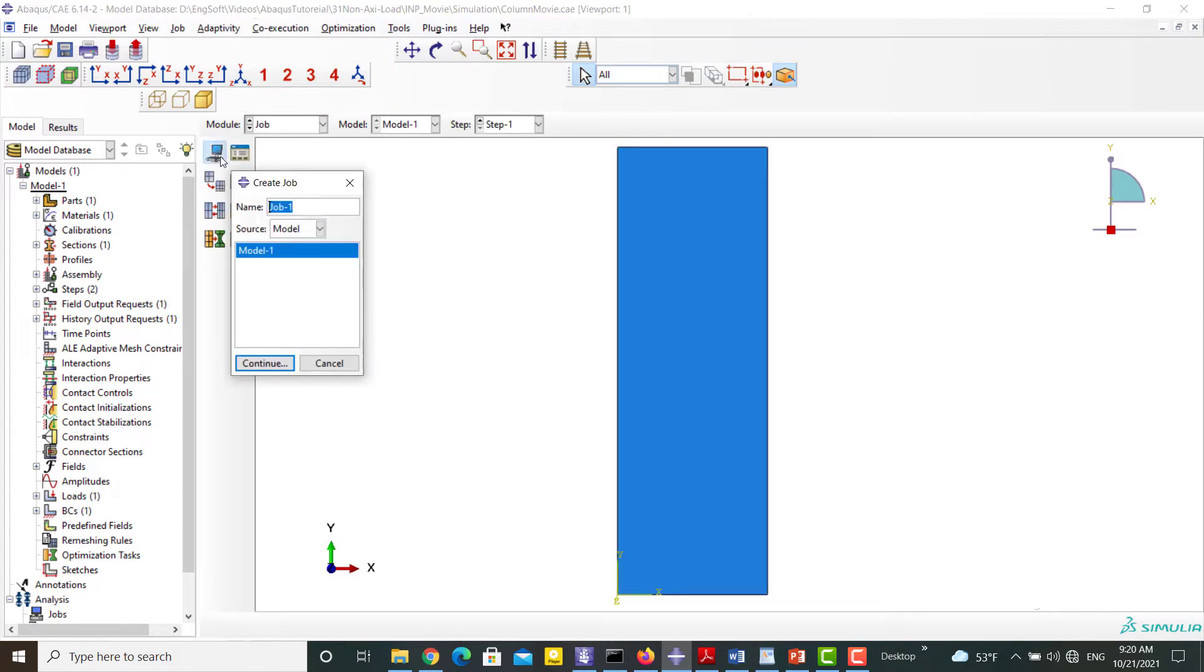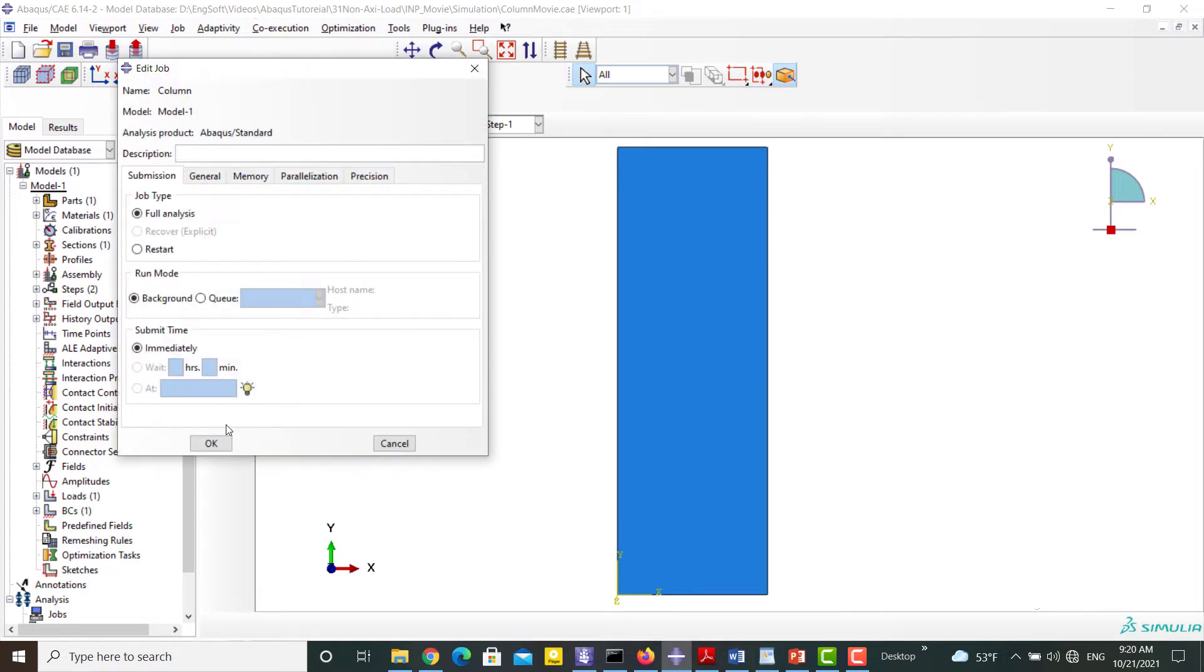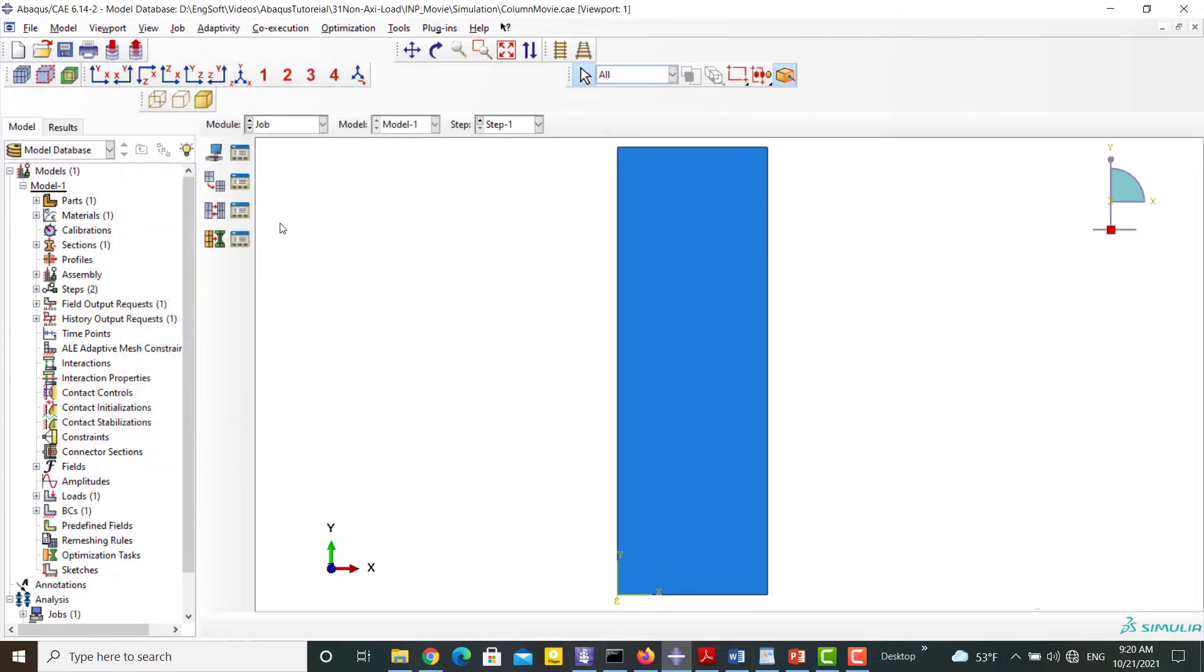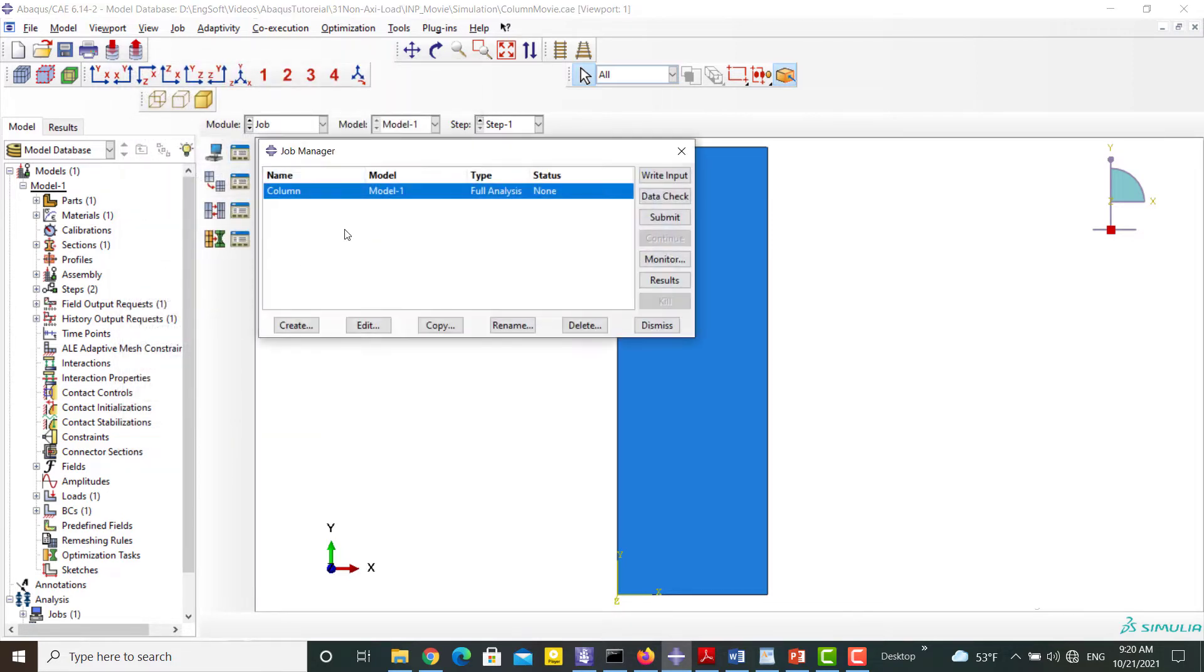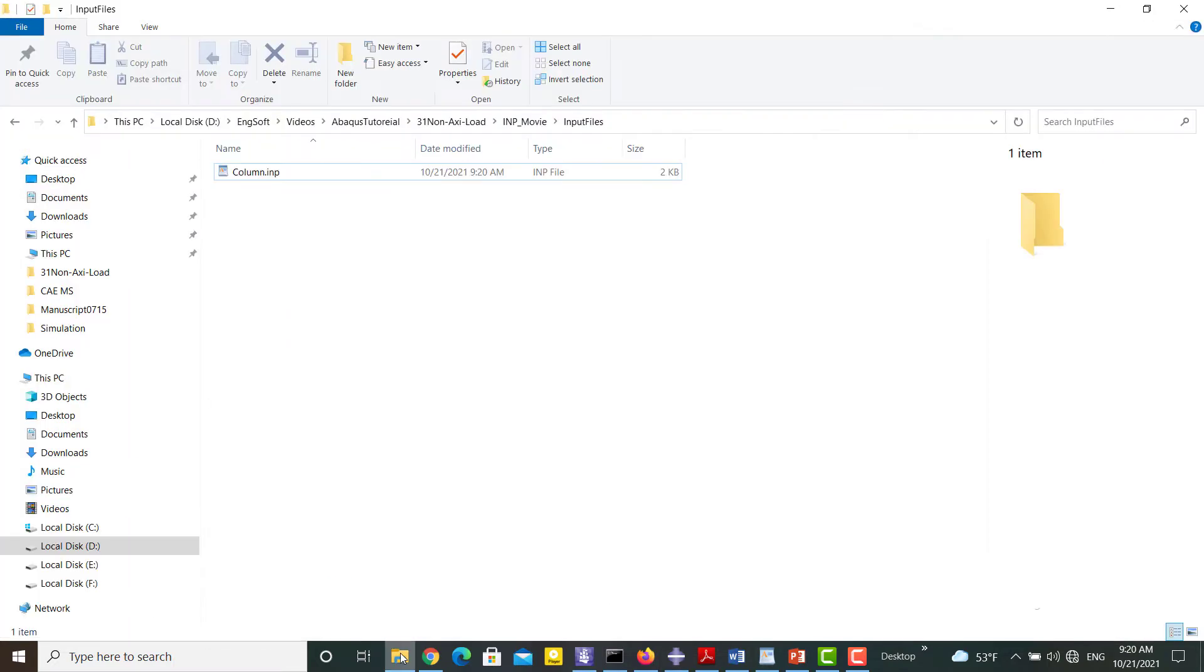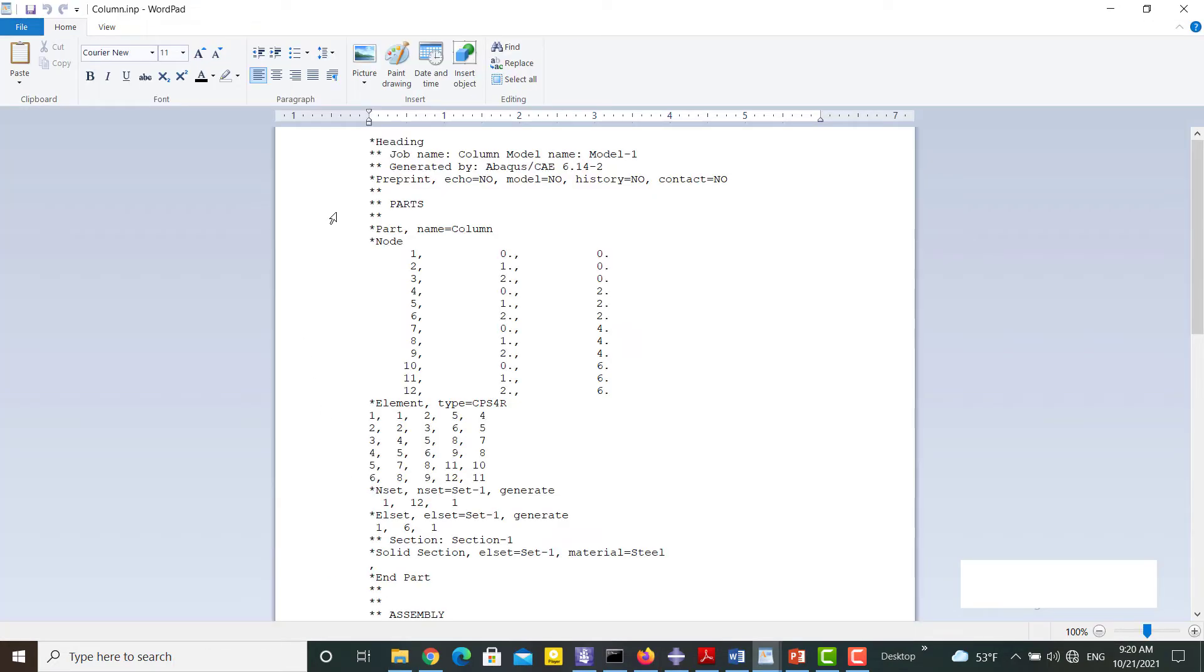The name of the job is important because it will be the name of the INP file. If we submit the job the software will create the INP file in the work directory. We can also click on the write input icon and create the INP file without submitting the job. Now we can find the INP file in the work directory.